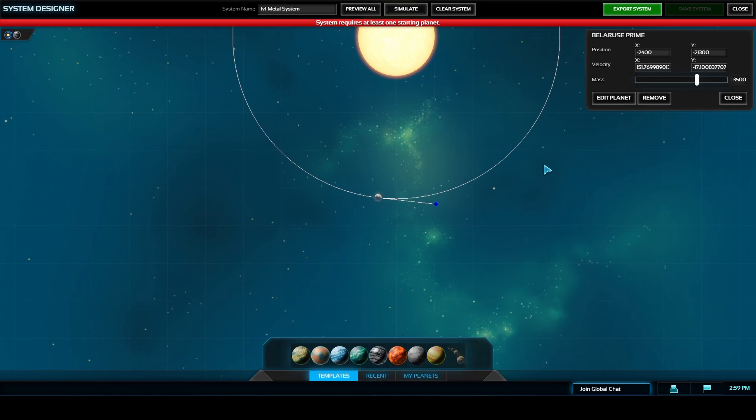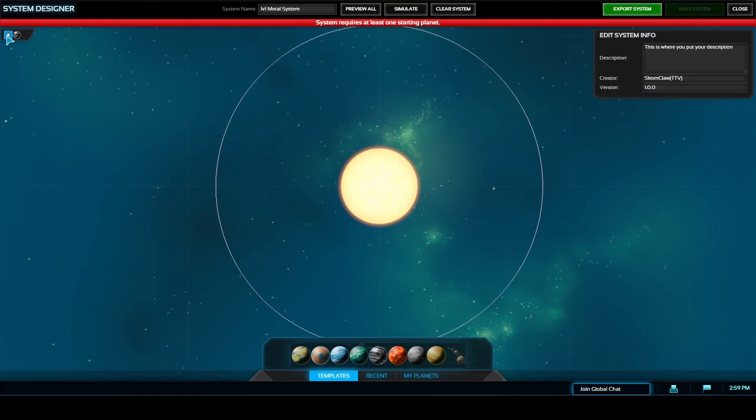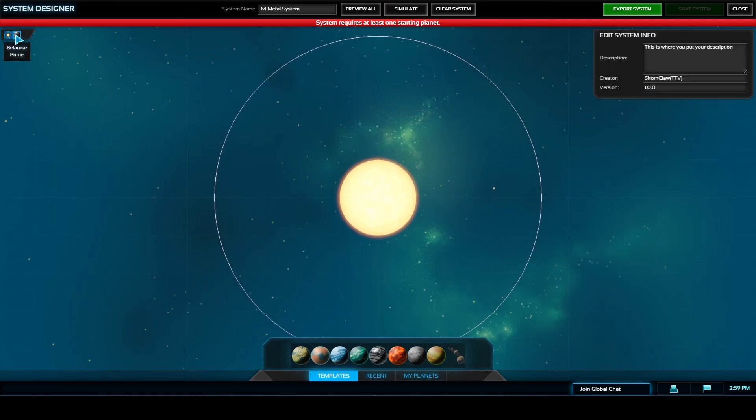When you close down the edit planet panel you'll see the name of the planet in the top right corner. This is where you can change the mass of the planet, its velocity, and you can remove the planet as well.